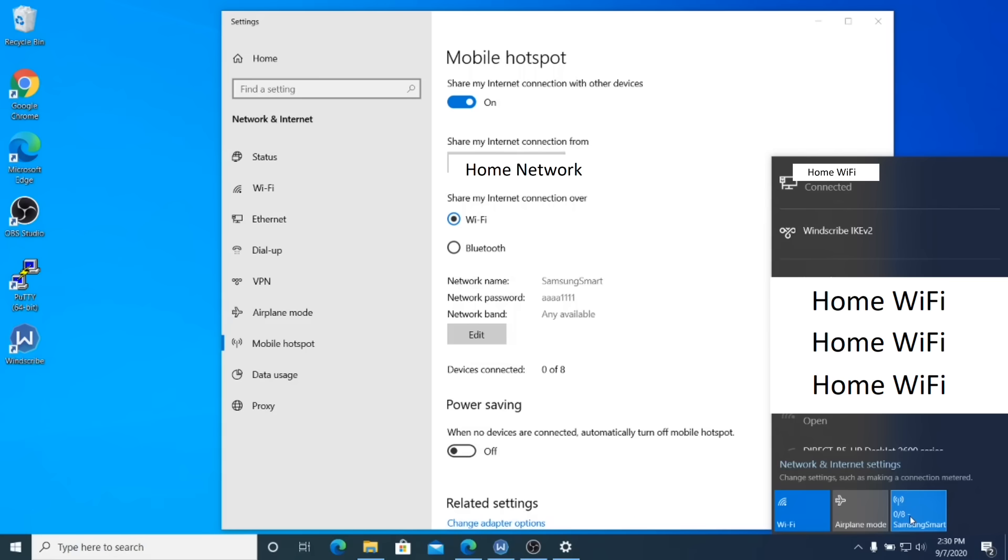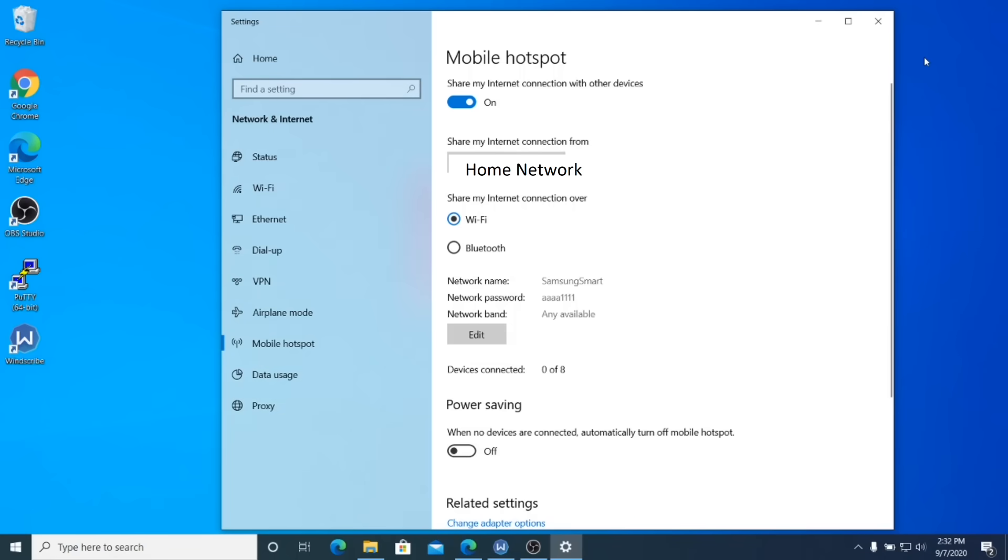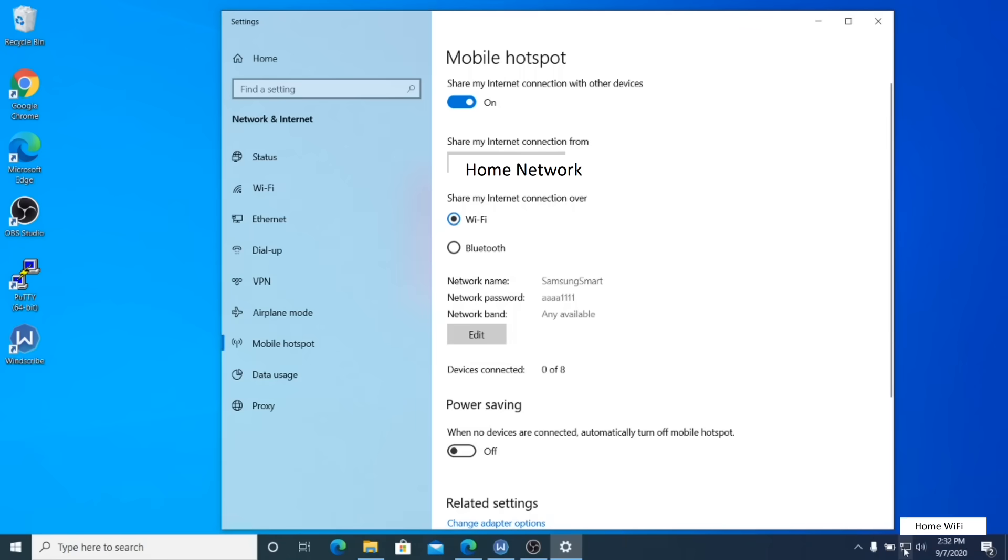Now that you've got your hotspot set up, you'll notice here that there's zero of eight devices connected. That's fine. You don't want anything connected yet. We need to check something else first.